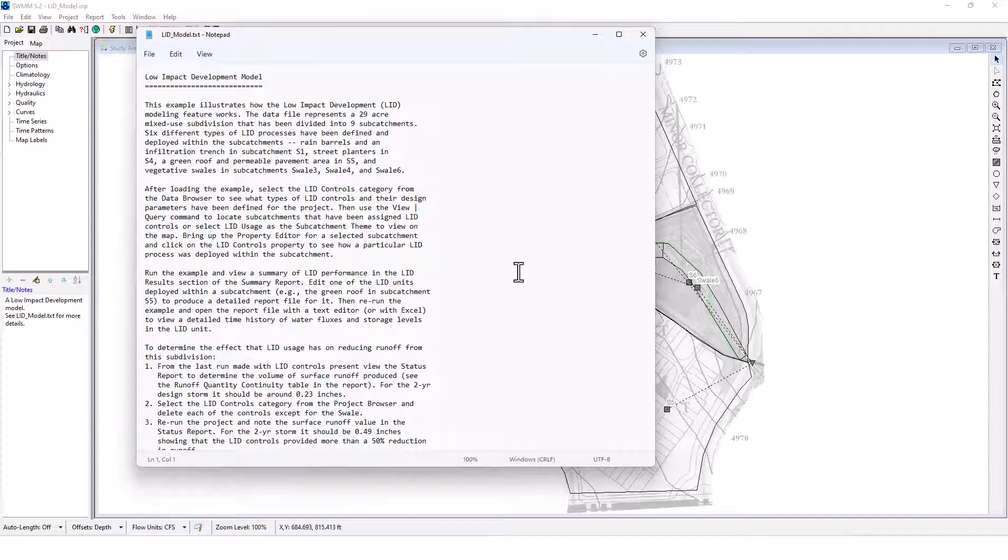So for the low impact development model, this example illustrates how the low impact development, and I'm going to refer to it as LID from this point forward, modeling feature works. The data file represents a 29 acre mixed use subdivision that has been divided into nine sub catchments. Six different types of LID processes have been defined and deployed within those sub catchments. Rain barrels and an infiltration trench in sub catchment S1, street planters in S4, a green roof and permeable pavement area in S5, and vegetation soils in sub catchments S3, four and six.